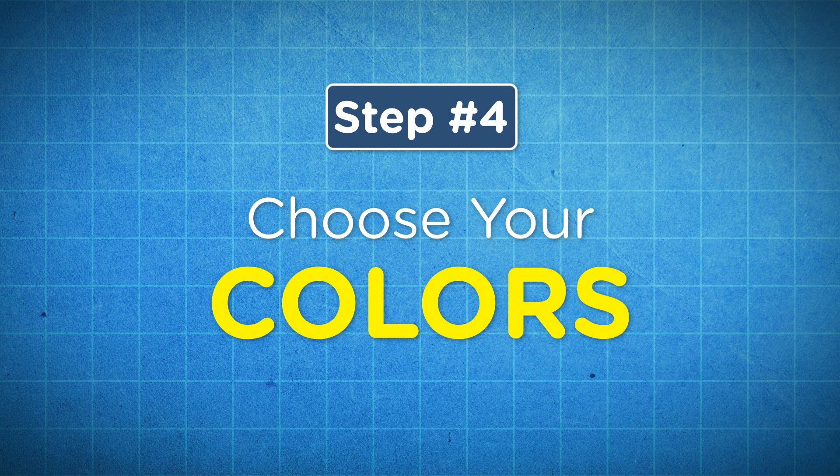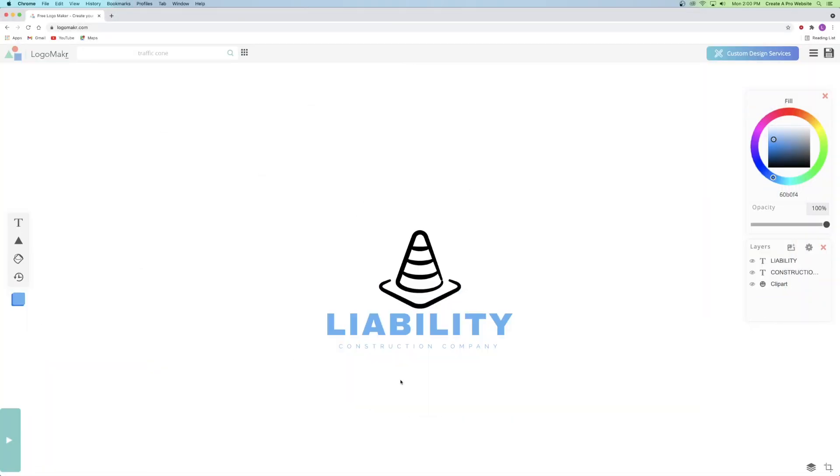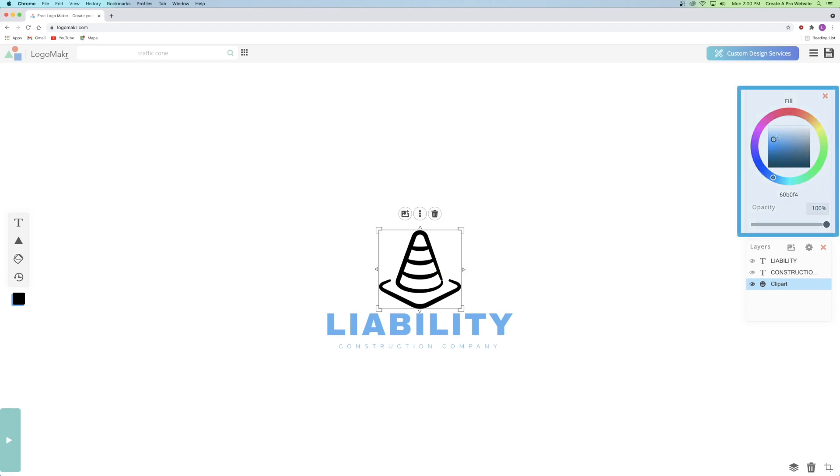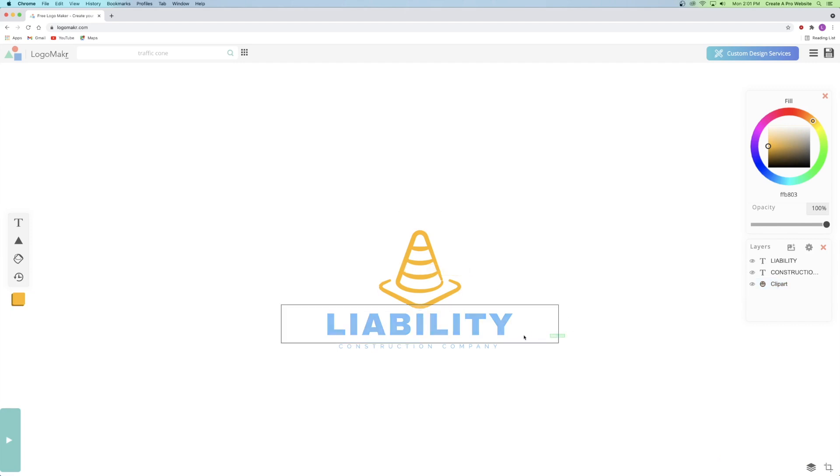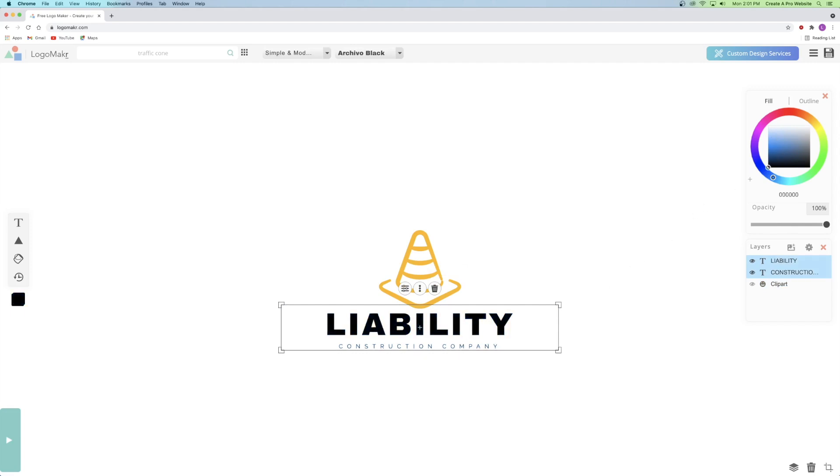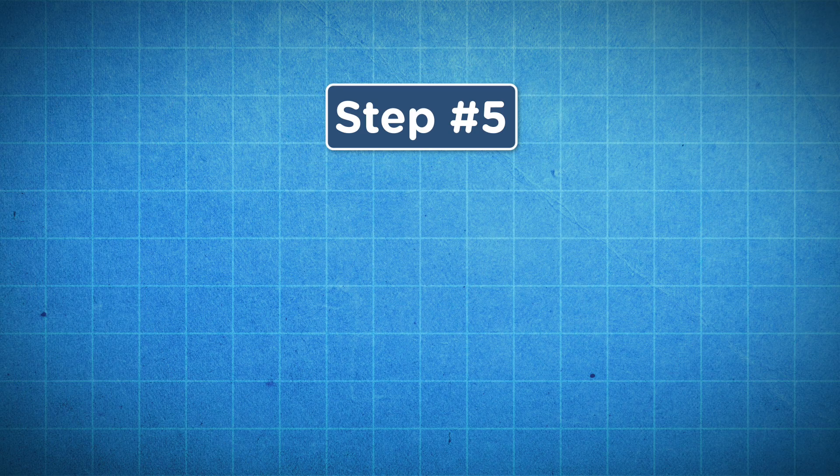So step number four is to choose your colors. So now I'm going to go ahead and change the colors of my logo. So whatever you have highlighted is what the color is going to be applied to. So I'm going to click on my traffic cone and go over to my color wheel. And I can change the color by choosing the outside of the circle. And then I can change the saturation so I can make it more gray or more colorful. And then I can also change the opacity, but I'm going to leave it fully opaque. I can also highlight multiple things at the same time like this and change the color of both of my text functions. So I'm going to change it to black. And I think that looks perfect.